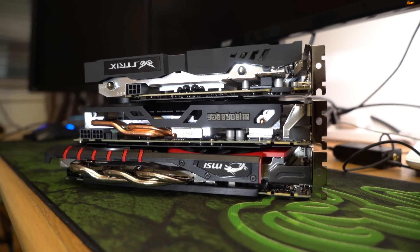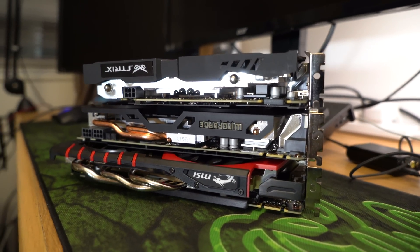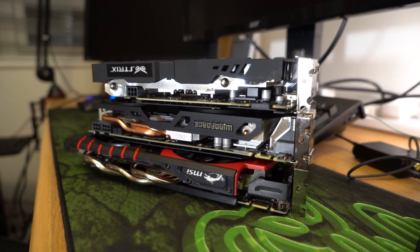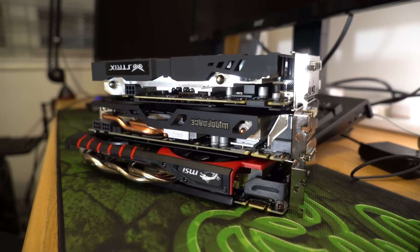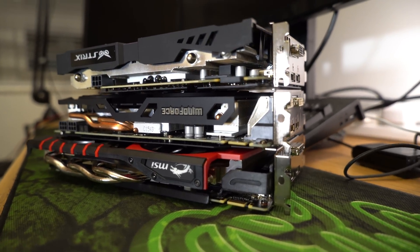Out of the box performance difference is so small that it is not worth mentioning, and all of them operate near silent under heavy load.